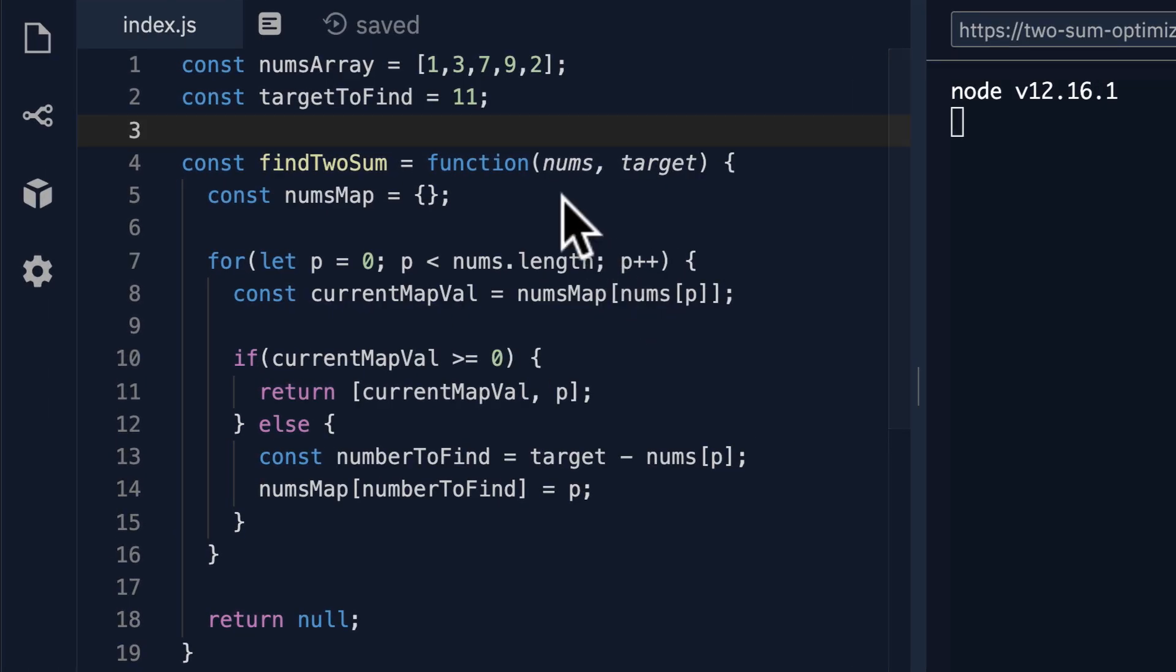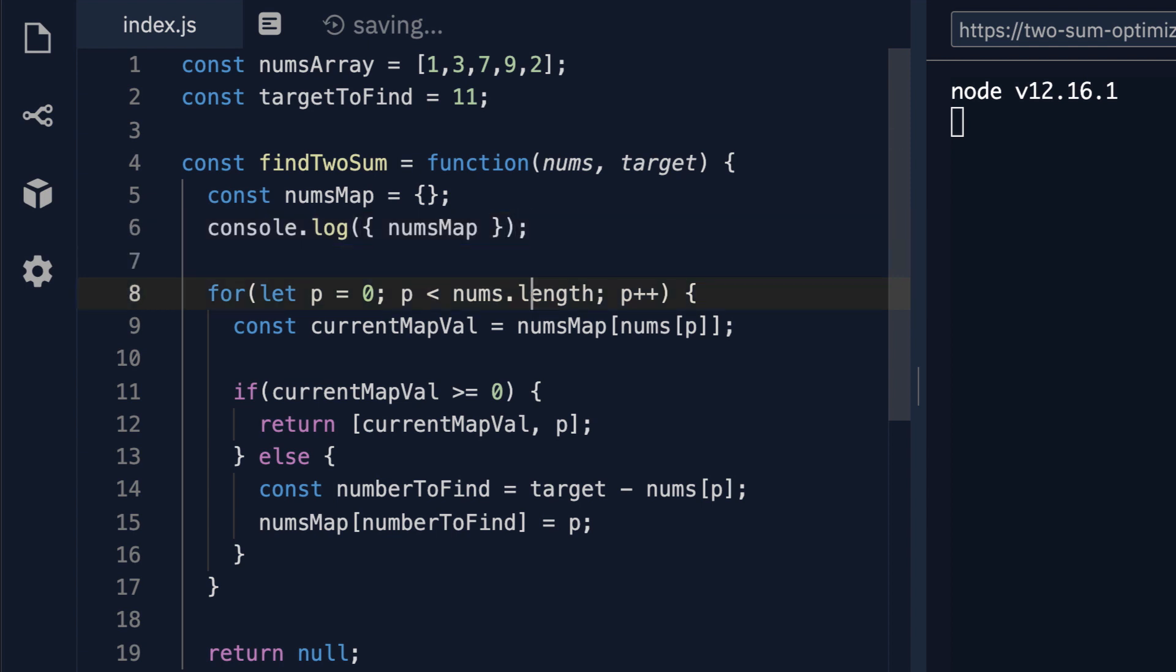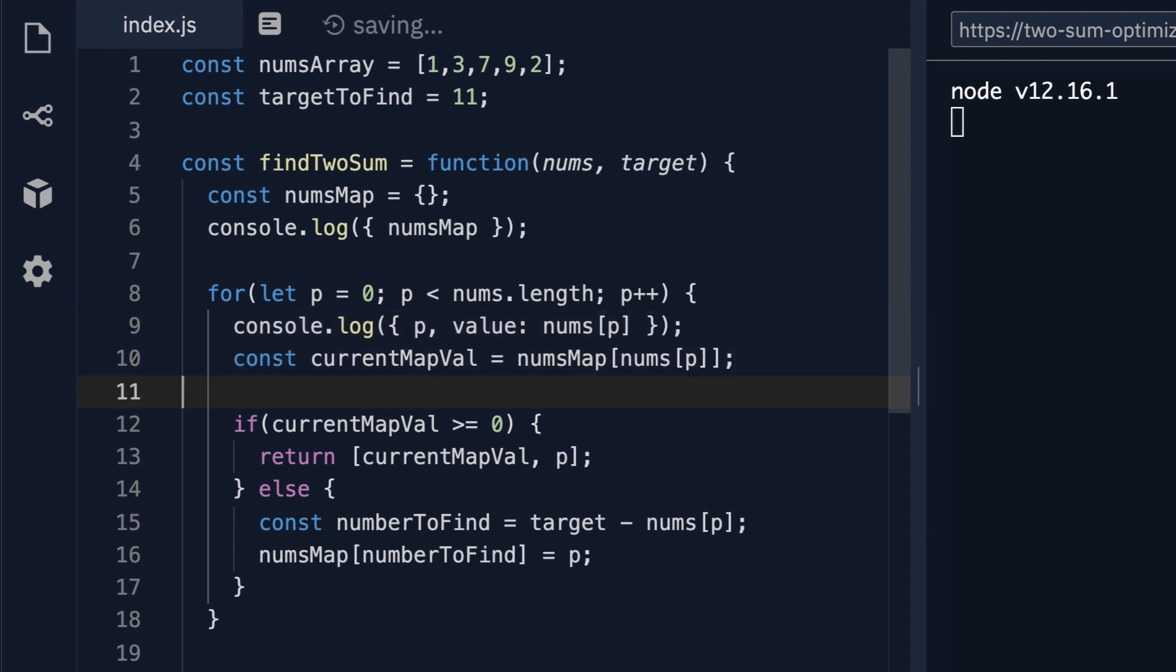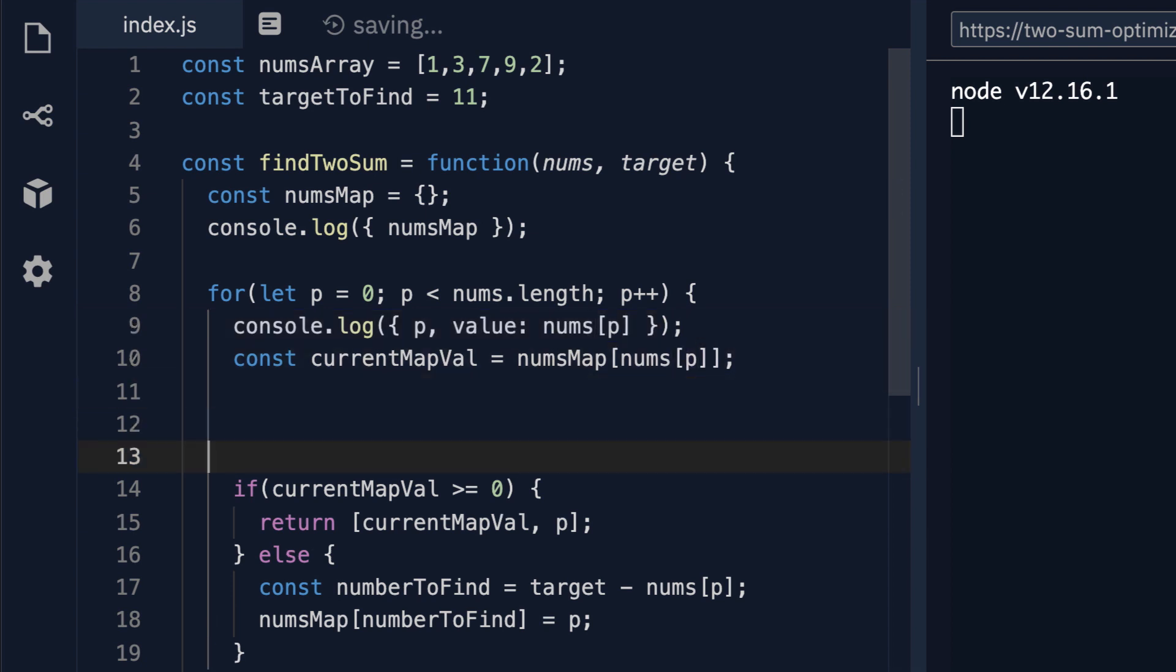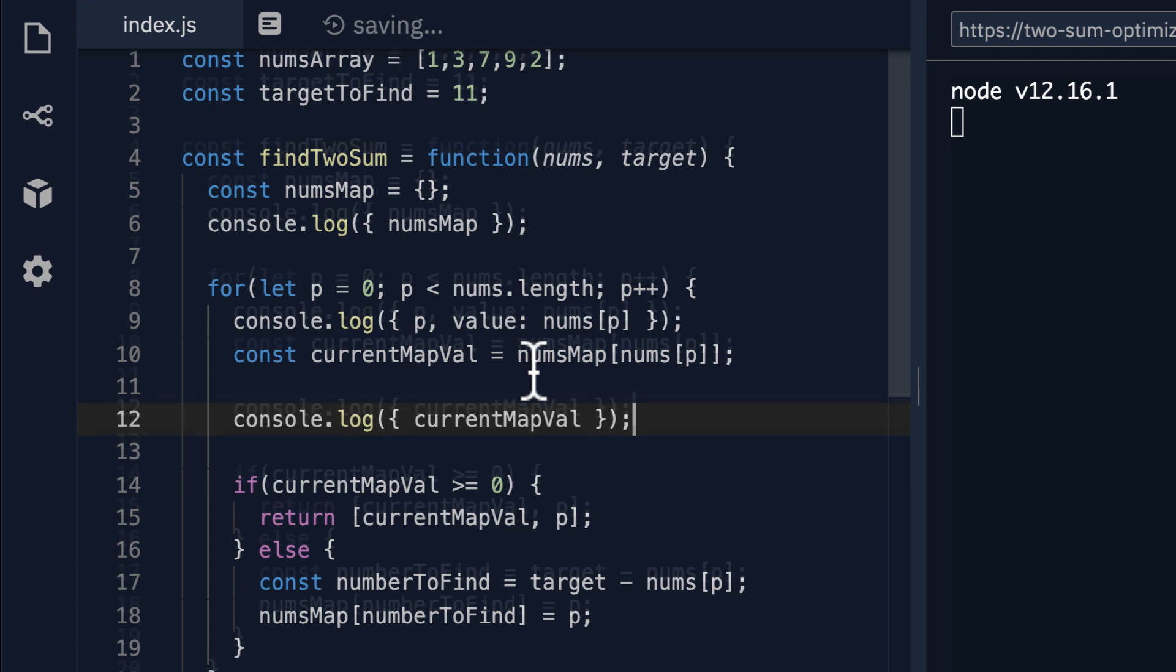So the first thing we want to do is we want to initialize a console log showing our nums map. Then once we step into our for loop we want to see what the actual value of P is as well as what the nums at P will be. Next we also want to console.log our current map value because this will tell us whether or not that value exists in our map. If it doesn't then we'll get back undefined.